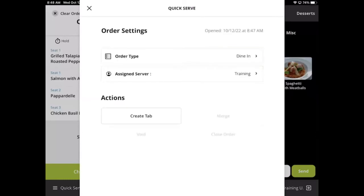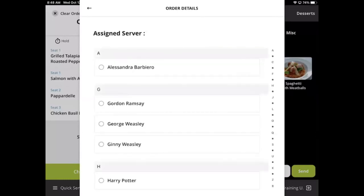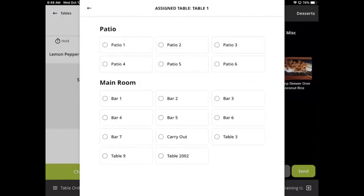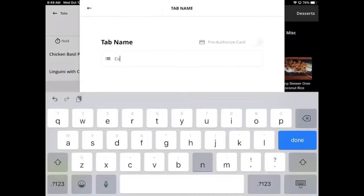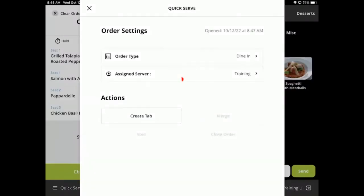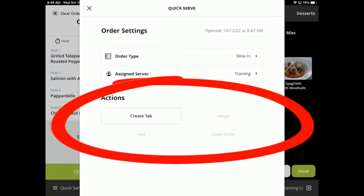You can change the order type, all of which are completely customizable. You can change the owner of the order, which will also change who the tip goes to within reports. For a table order, you can change which table the order is assigned to. For a tab order, you can change the name of the tab. There are also buttons to close, void, and merge orders.